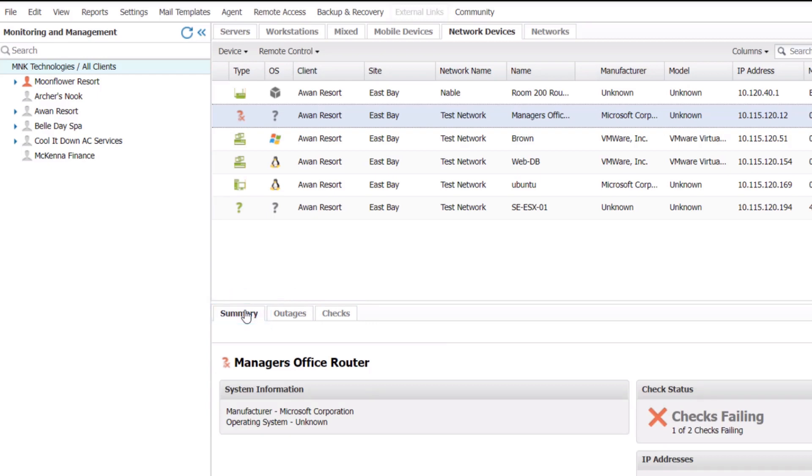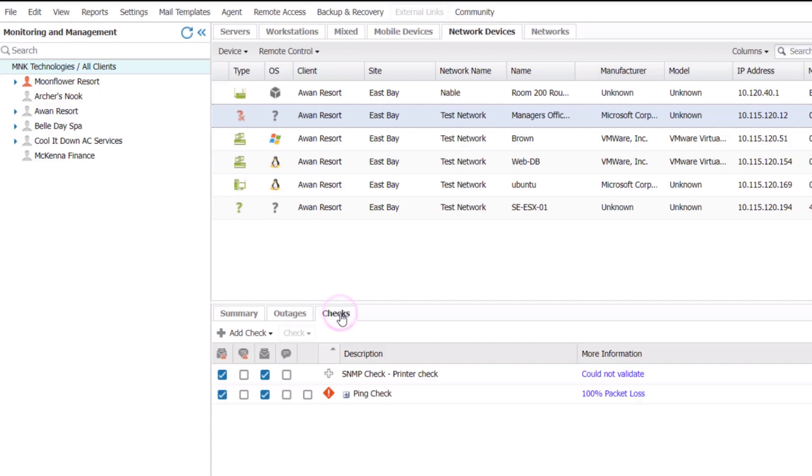When a check is recorded as failed in the Checks tab, you can mark it as cleared or acknowledged. Clearing the check indicates awareness of the issue on the dashboard.